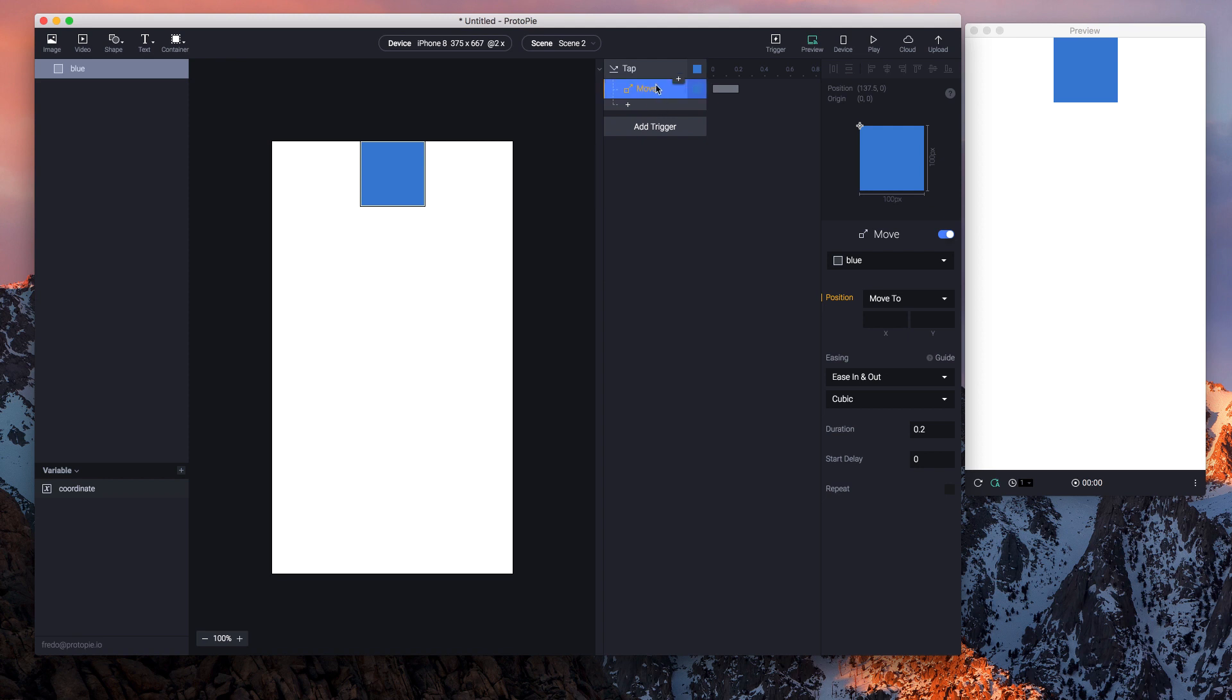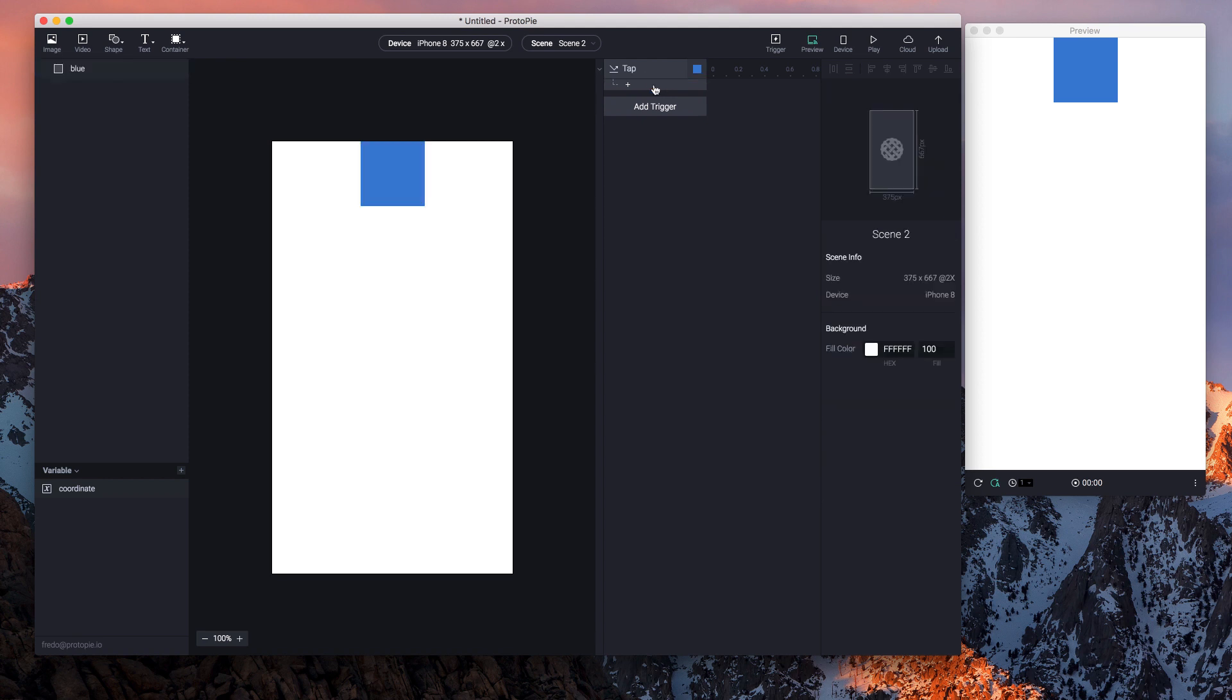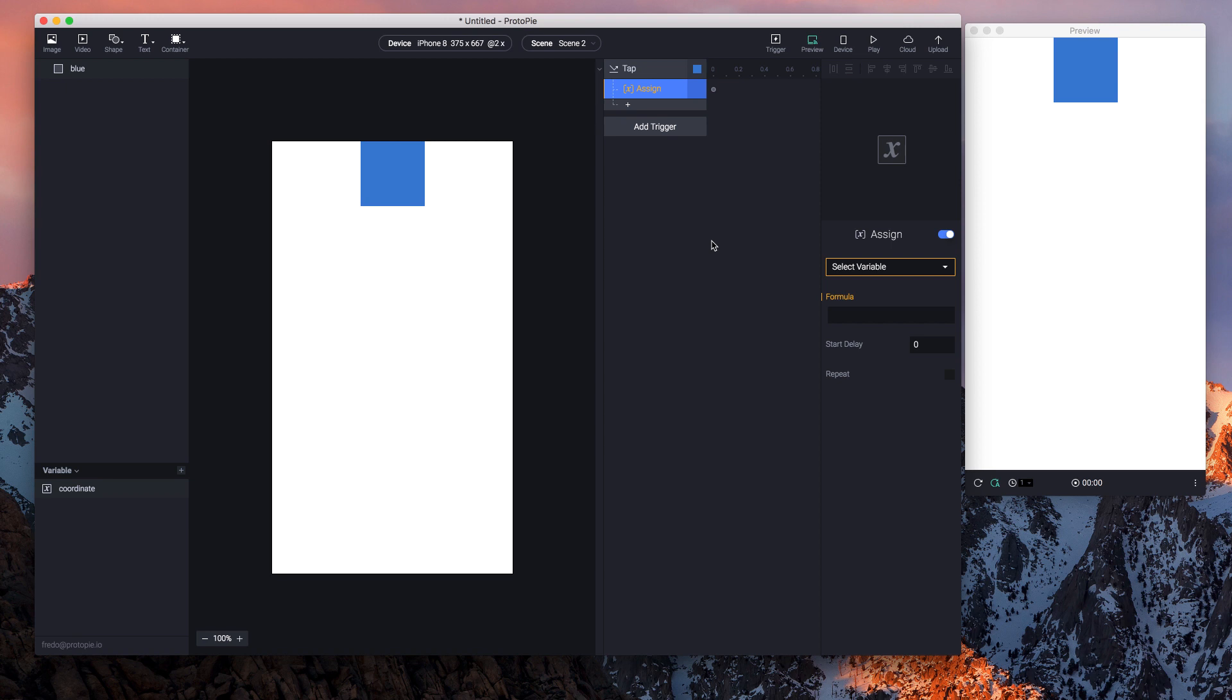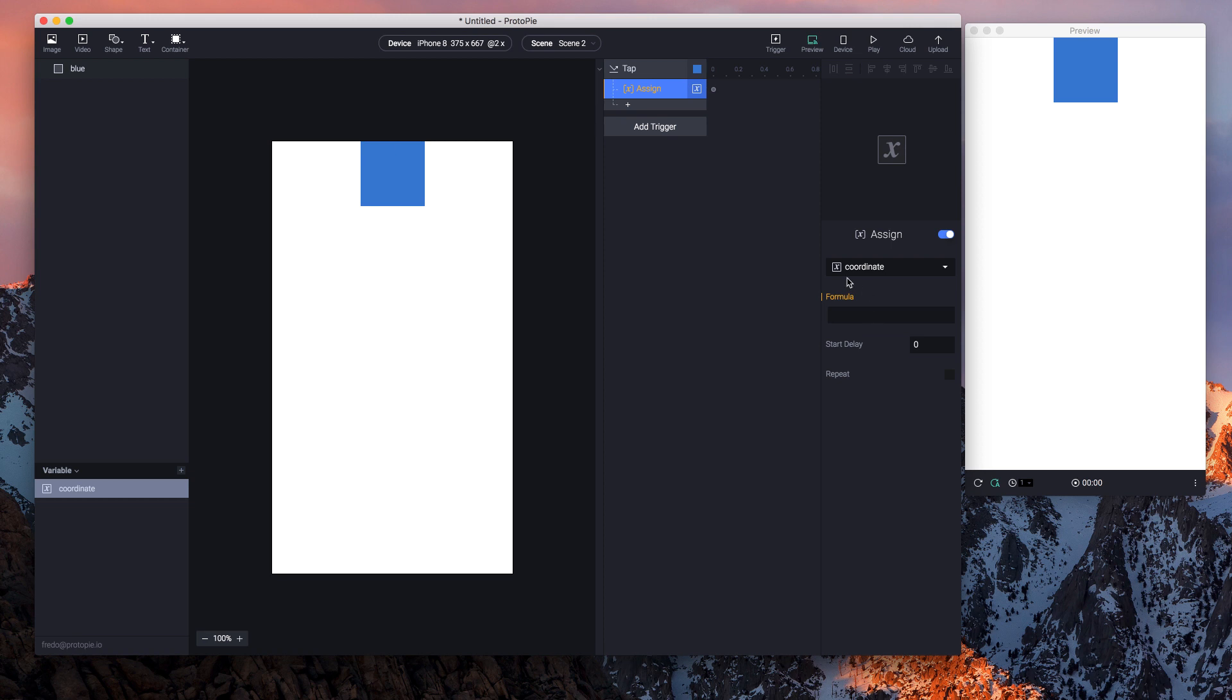I'd like to use our new response: assign. This is what we introduced in Protopie 3.9, and this works with variables. So you can select the variable 'coordinate', and you can enter a formula.